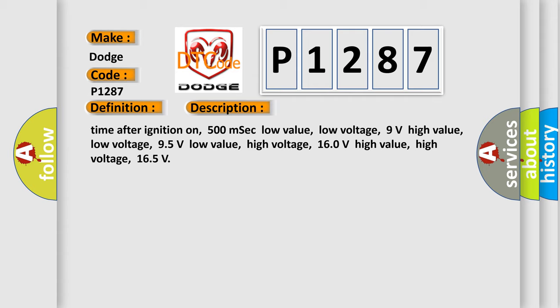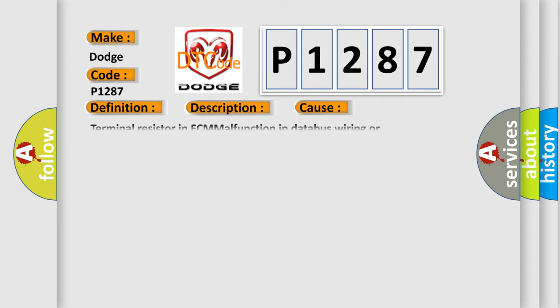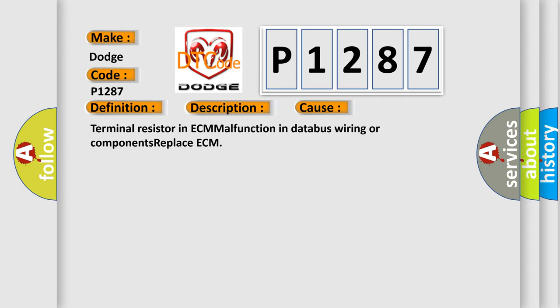This diagnostic error occurs most often in these cases: Terminal resistor in ECM malfunction in databus wiring or components. Replace ECM.